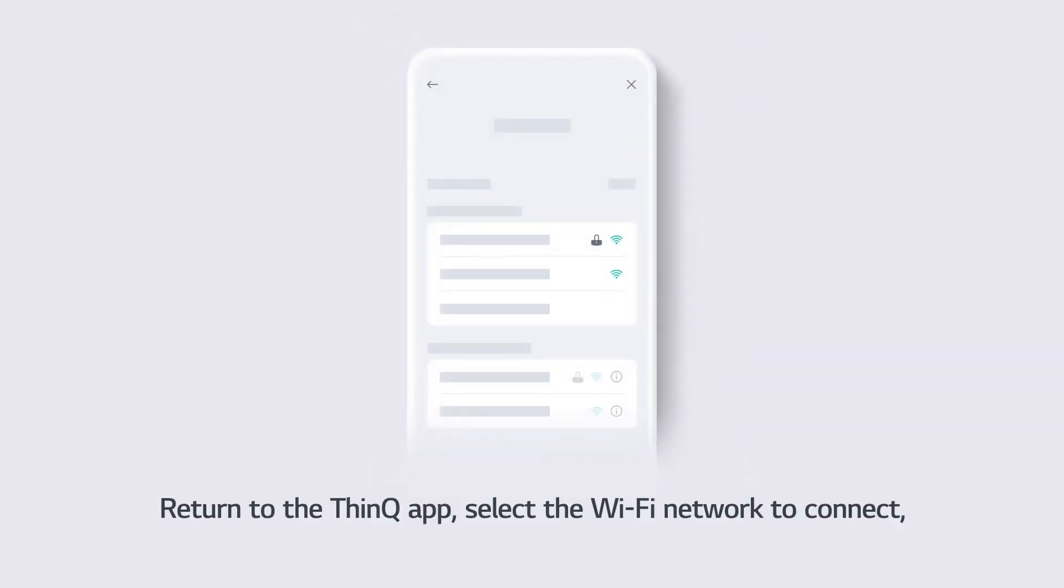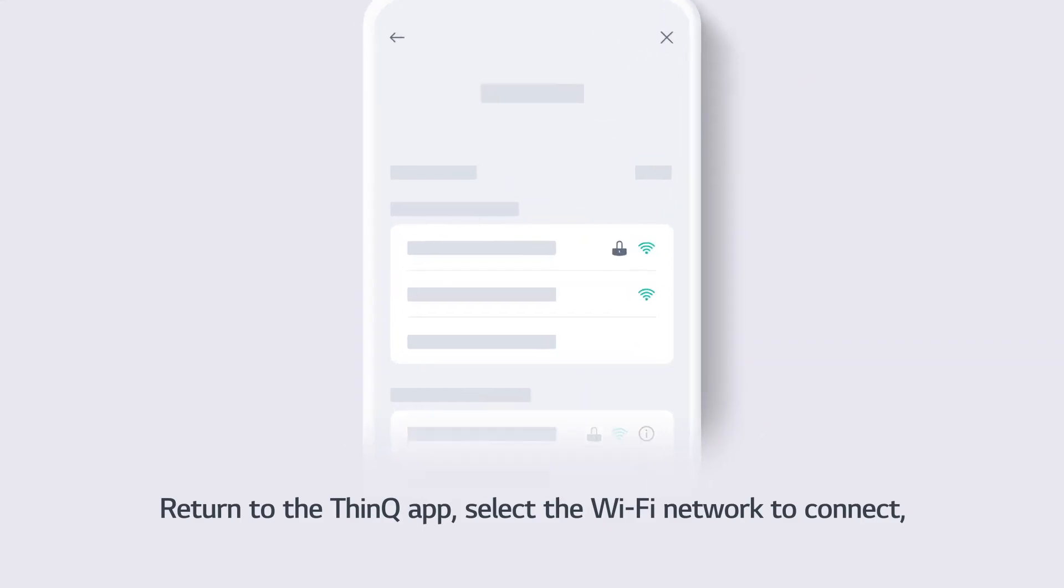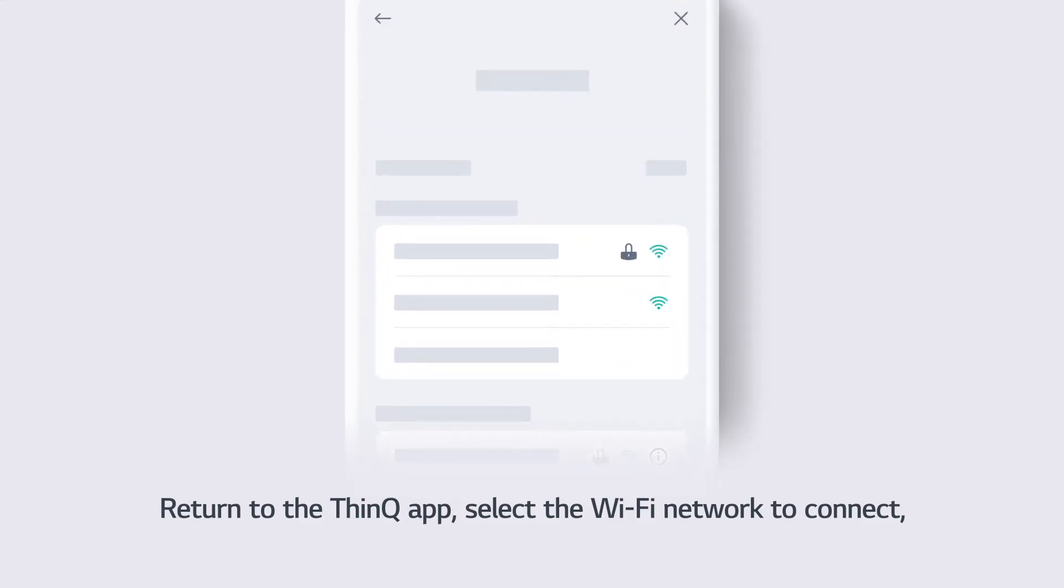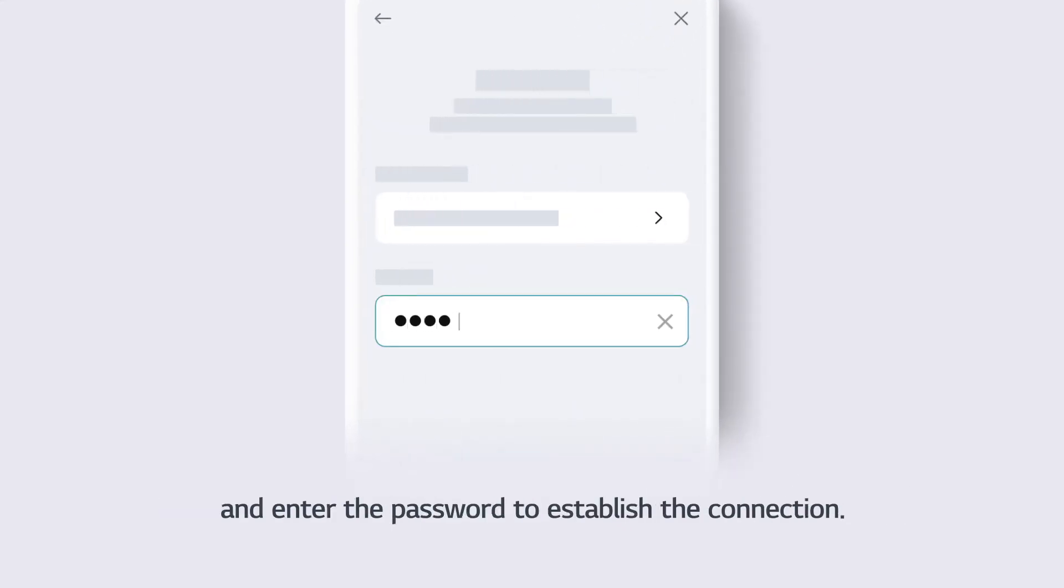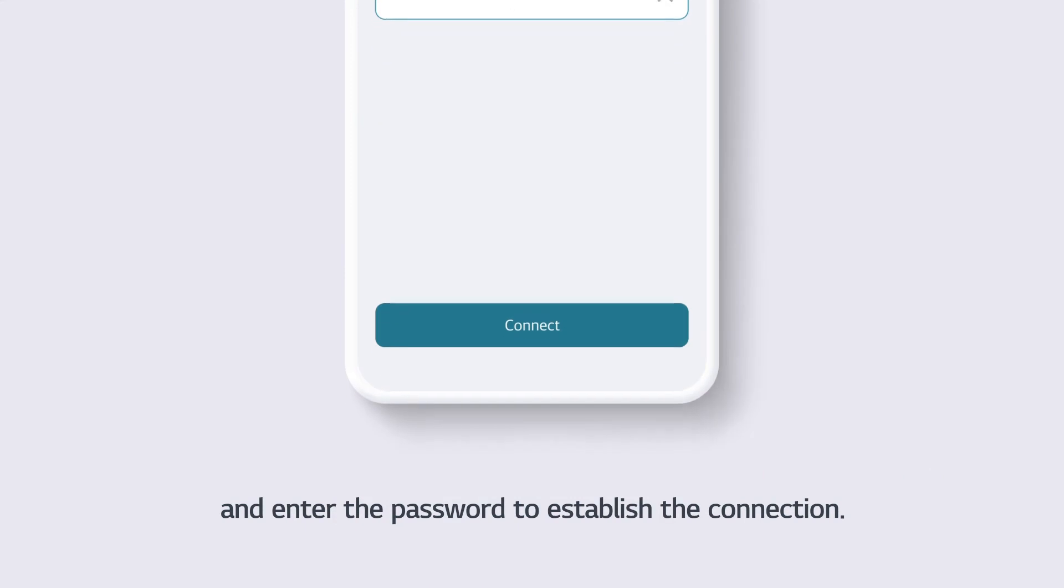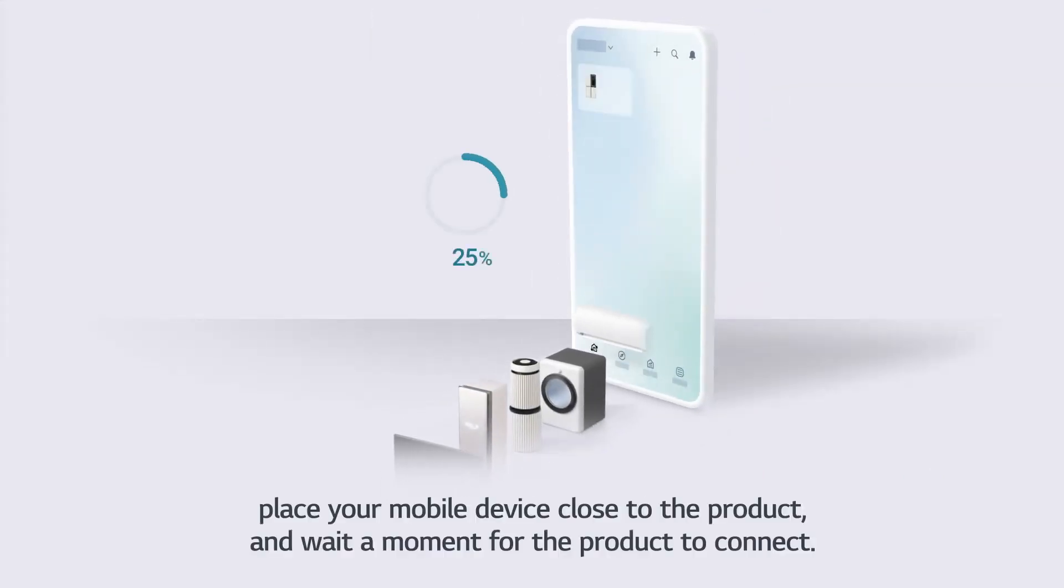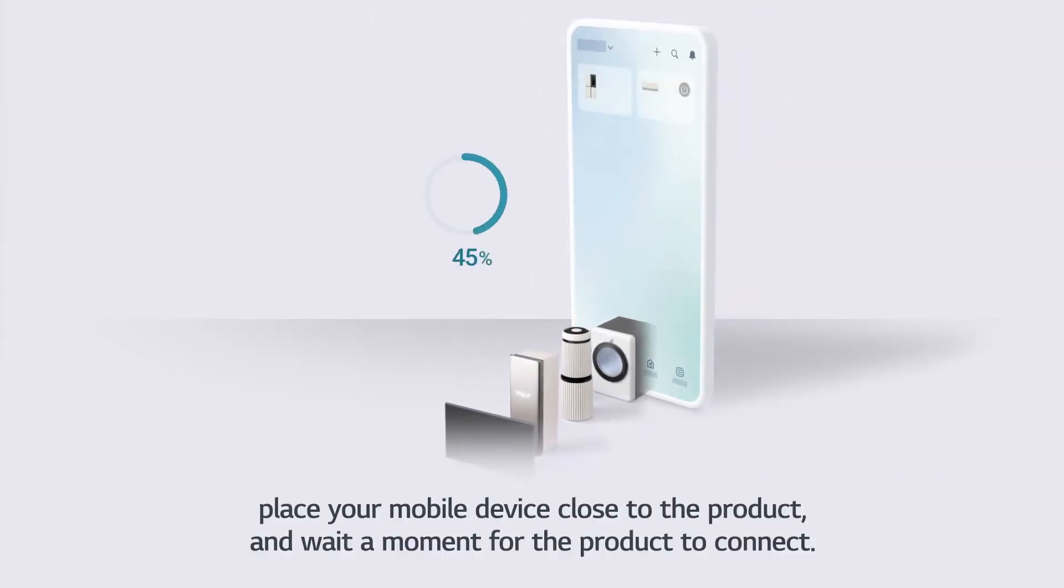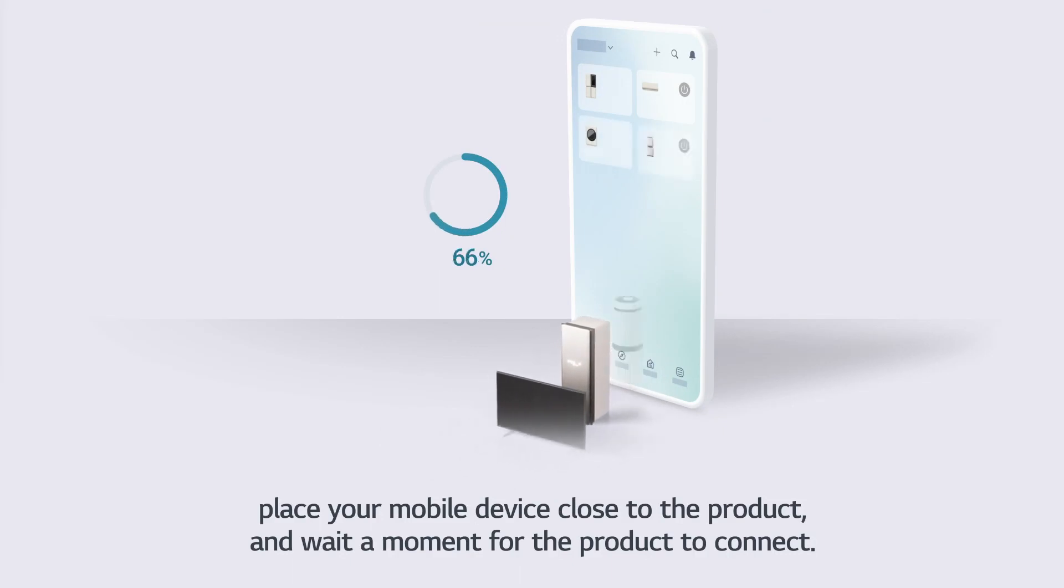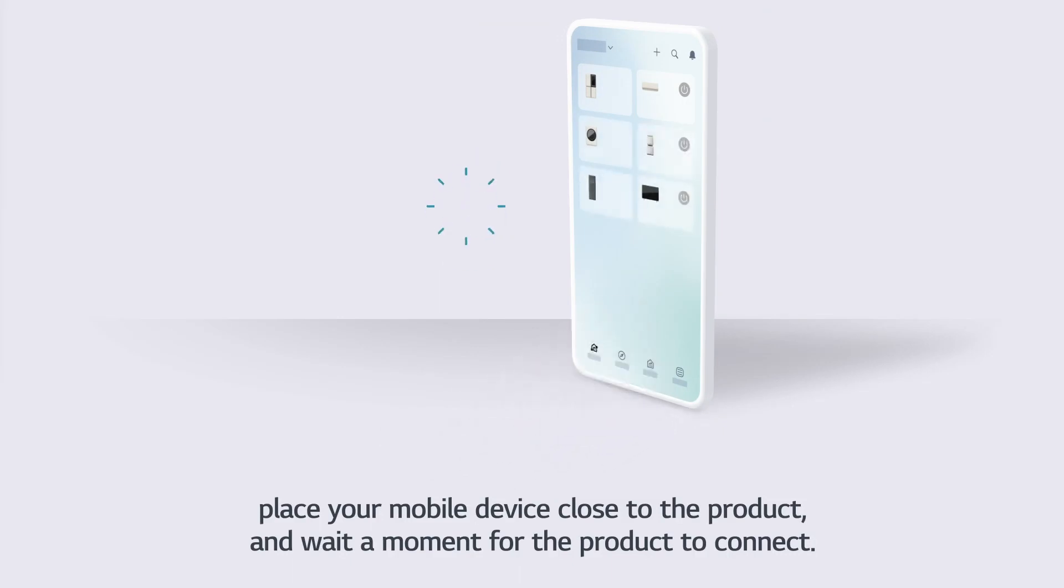Return to the ThinQ app, select the Wi-Fi network to connect, and enter the password to establish the connection. Place your mobile device close to the product and wait a moment for the product to connect.